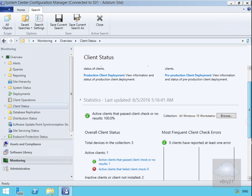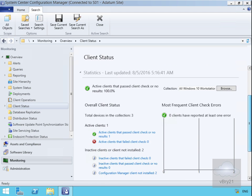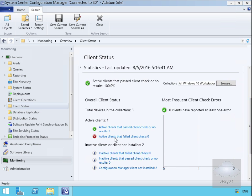If we scroll this down, we can see the statistics. We have active clients that passed the client check: one active client. Total devices in this collection is three. We don't have any active clients that have failed any checks.